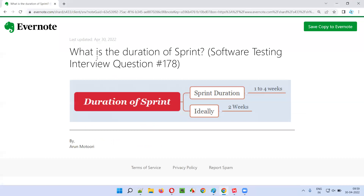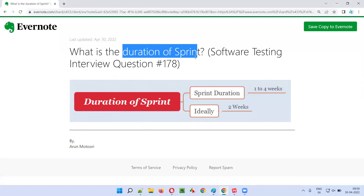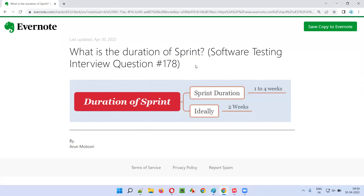So I hope you understood what is the duration of sprint in this session. That's all for this session. In the next session, I'm going to answer another software testing interview question for you. Till then, see you, bye bye.